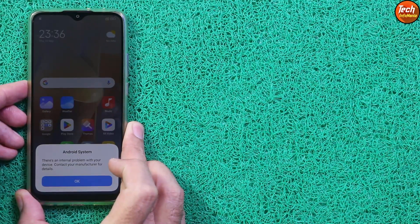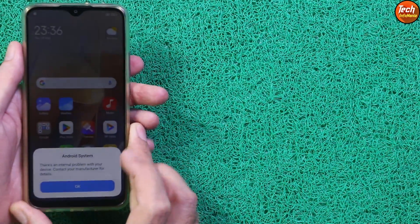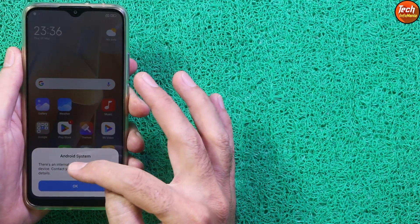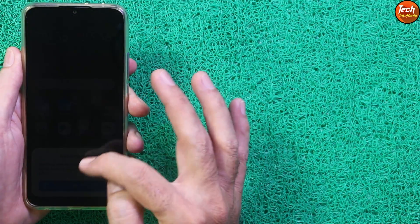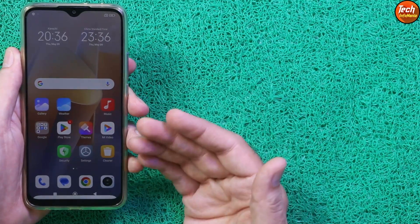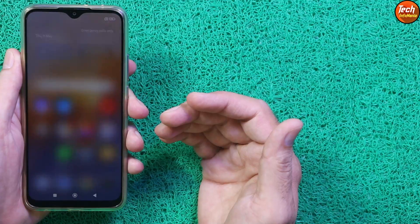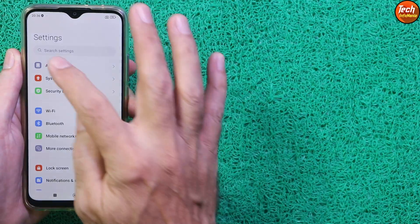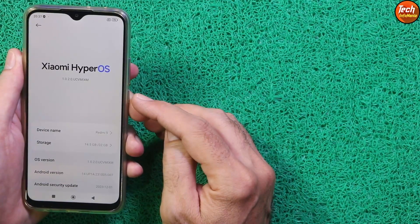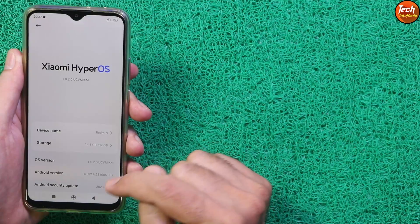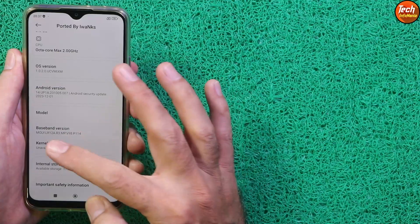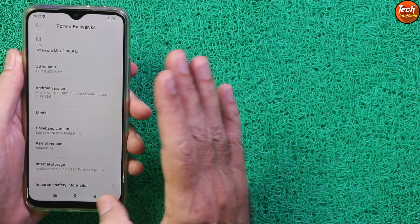The first boot completed. Note there is no setup screen — this is an internal issue with the device already mentioned by the developer, and it will appear every time after rebooting. We got HyperOS version 1.0.2 Global — this is the ported version. The baseband version is shown, and the kernel version shows as unavailable.